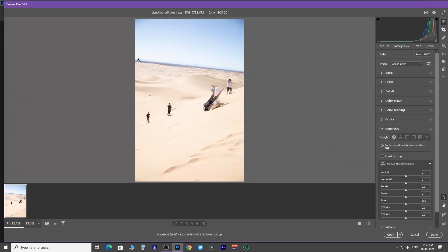Next is the geometry panel. In this image, you can clearly see that horizon is tilted more to the right. With the help of this tool, we can very easily correct that.